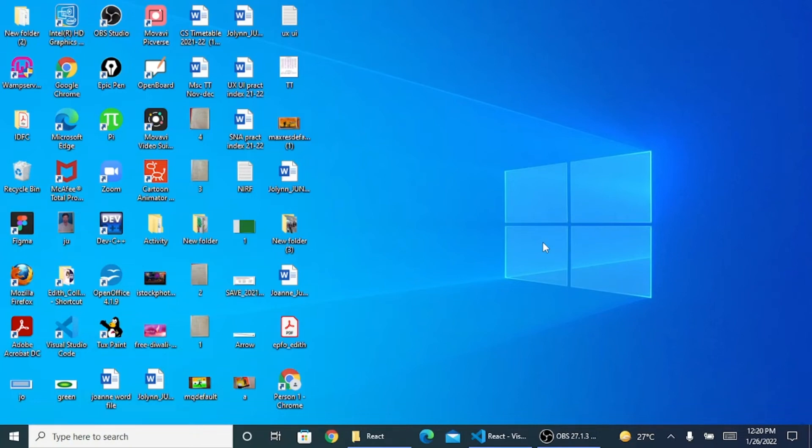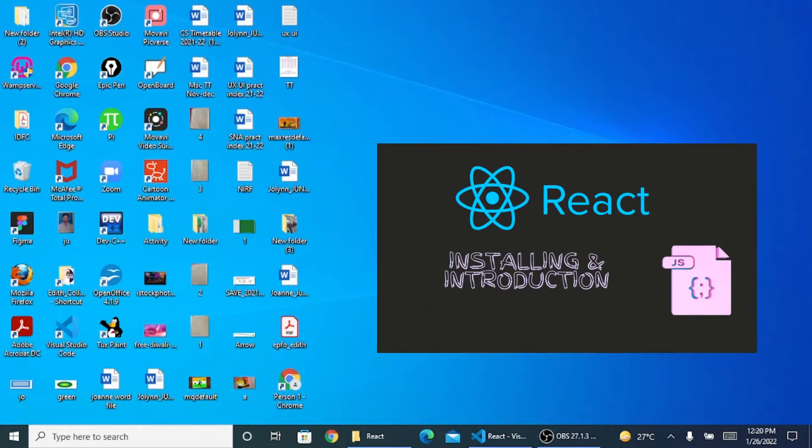Hello everyone and welcome back to my channel Web and Apps with Edith. Today we'll be discussing ReactJS.